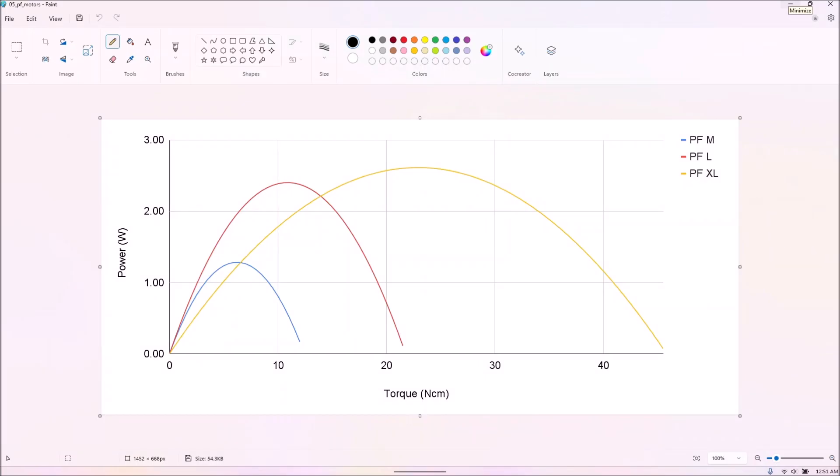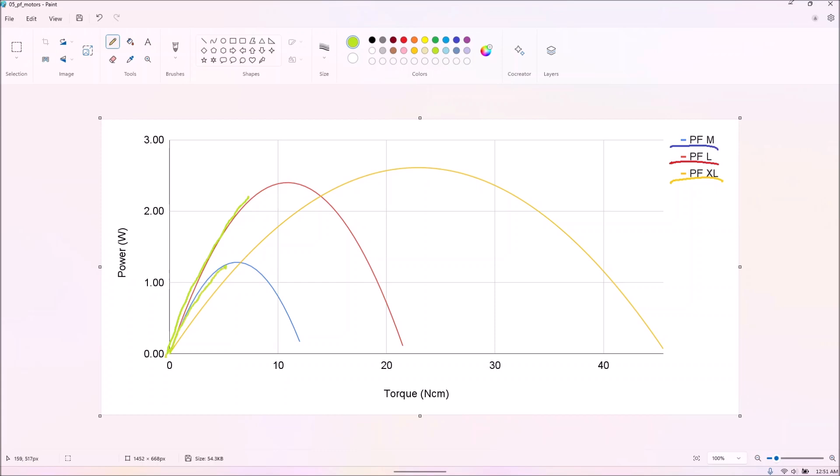This is absolutely original content. As far as we know, no one, not even Philo, has plotted some of these power curves, and definitely not together. Being derived from already extrapolated data makes them fairly theoretical, but they should also be reasonably accurate up to where the experimental data ends.